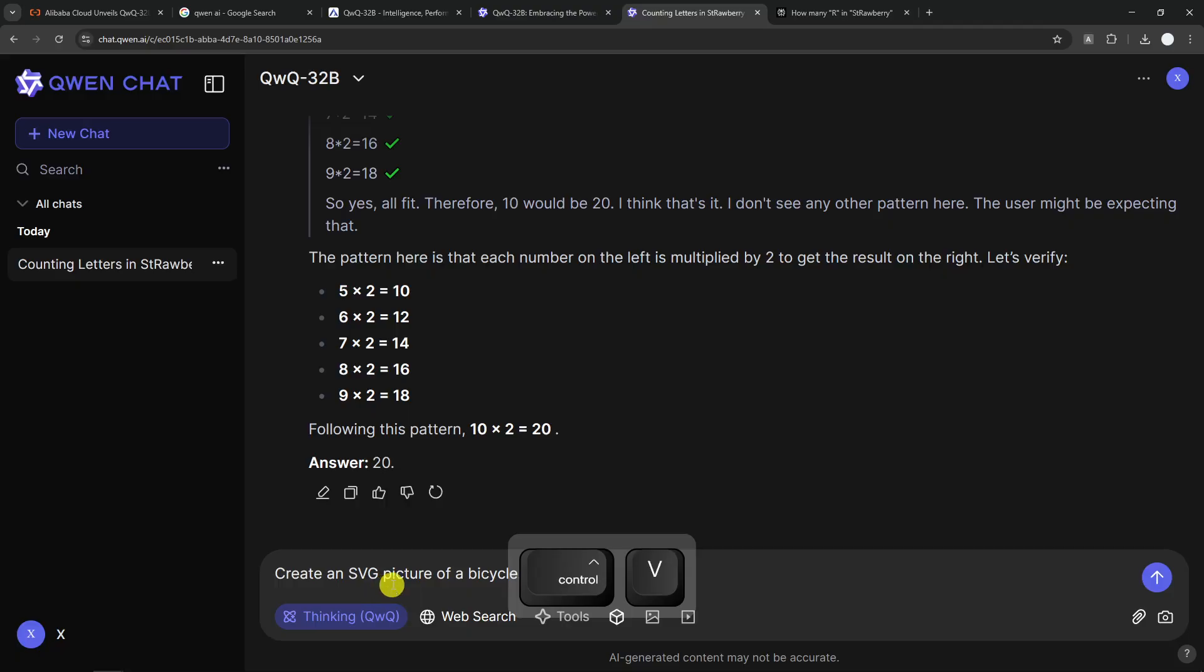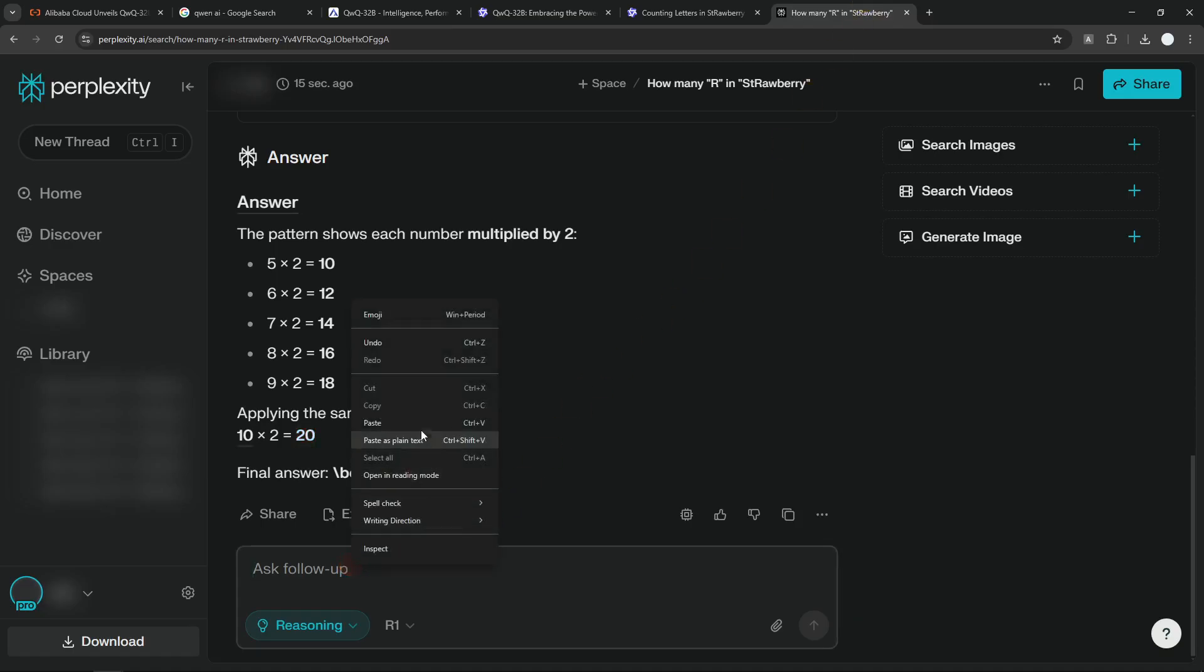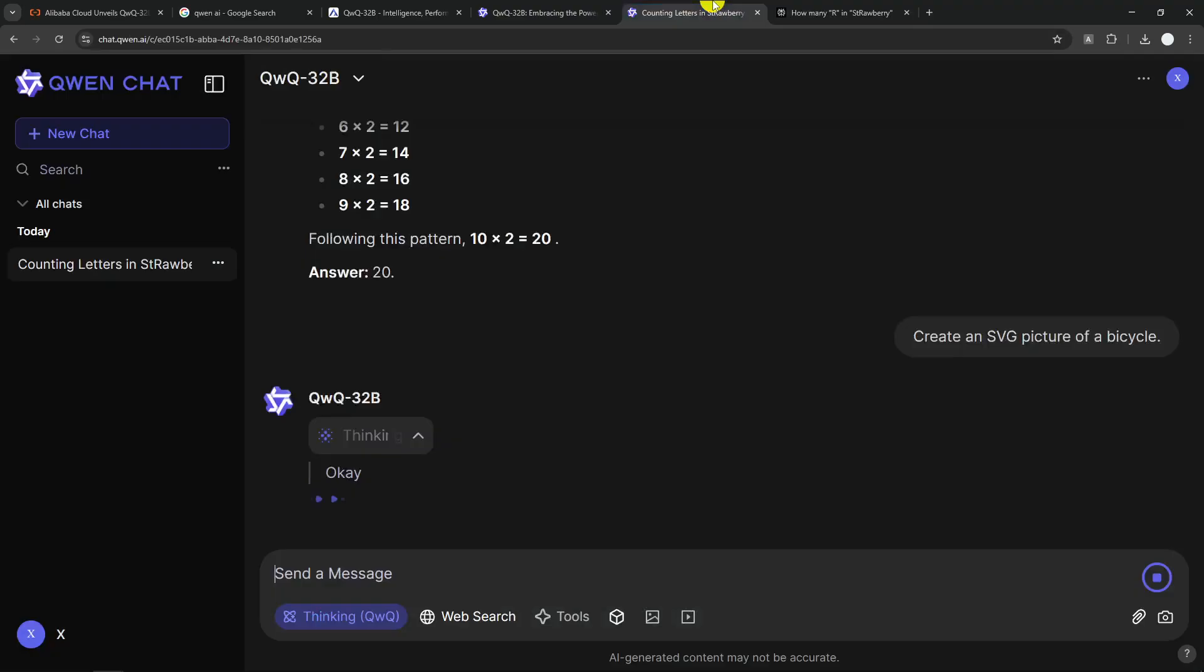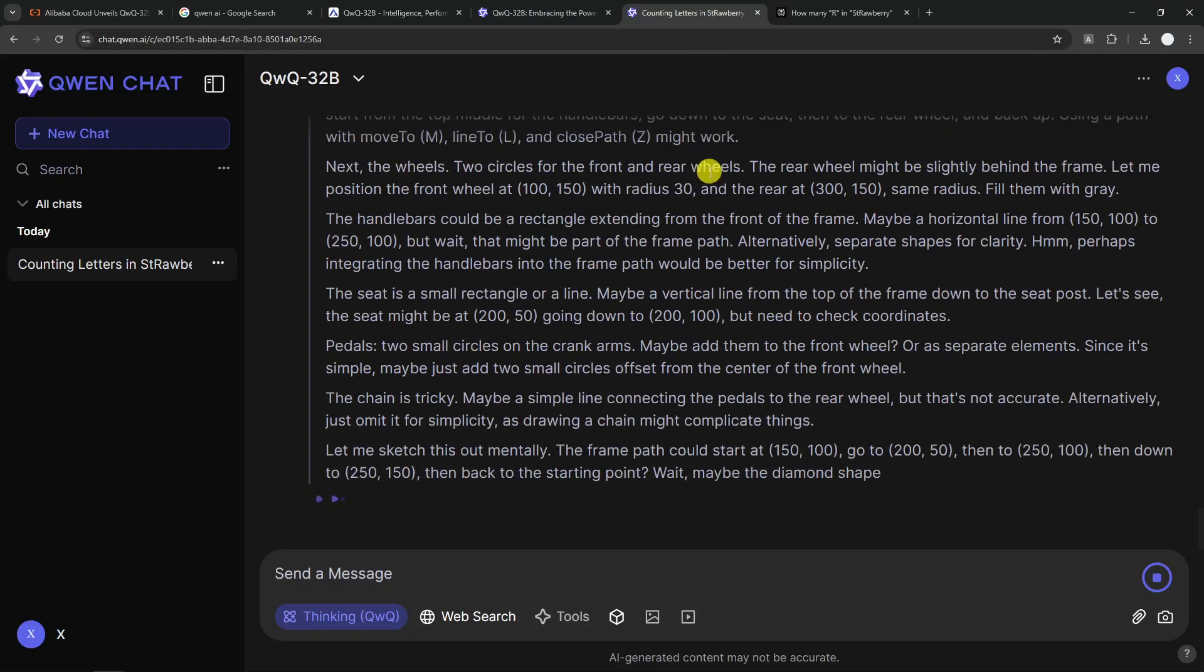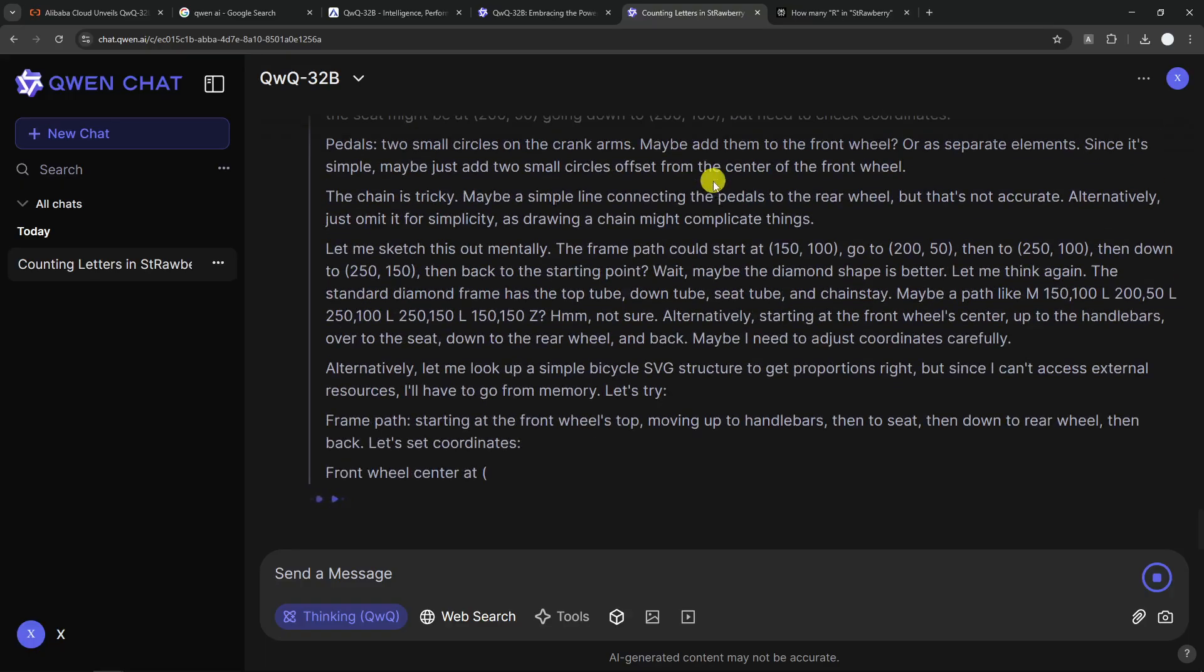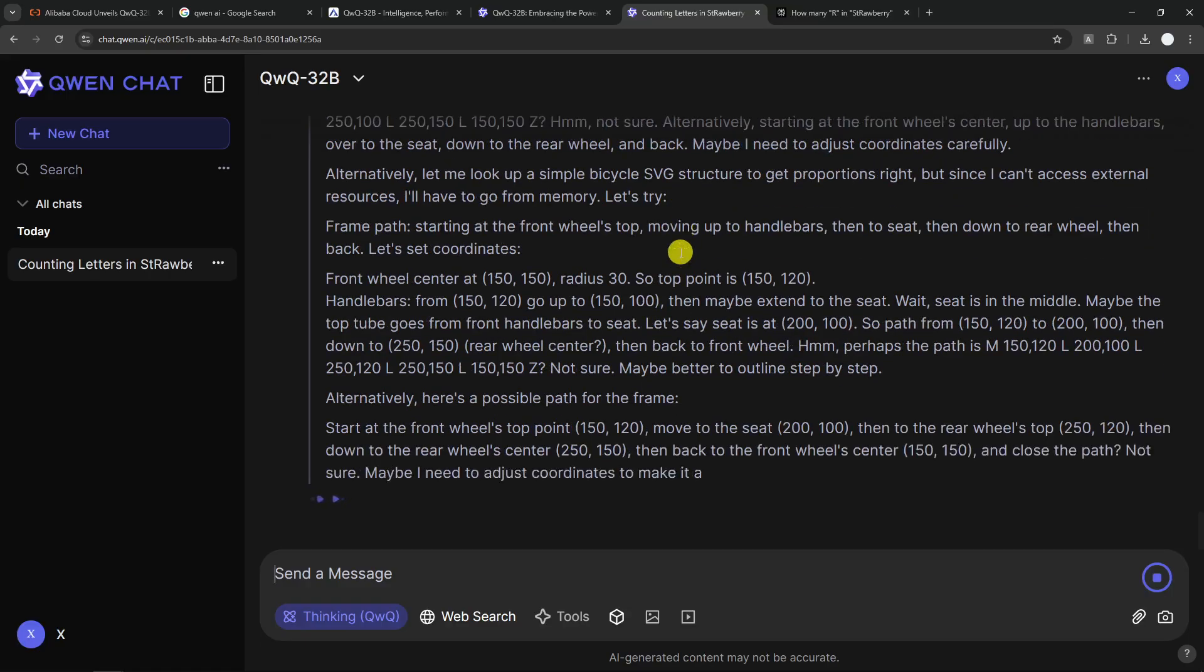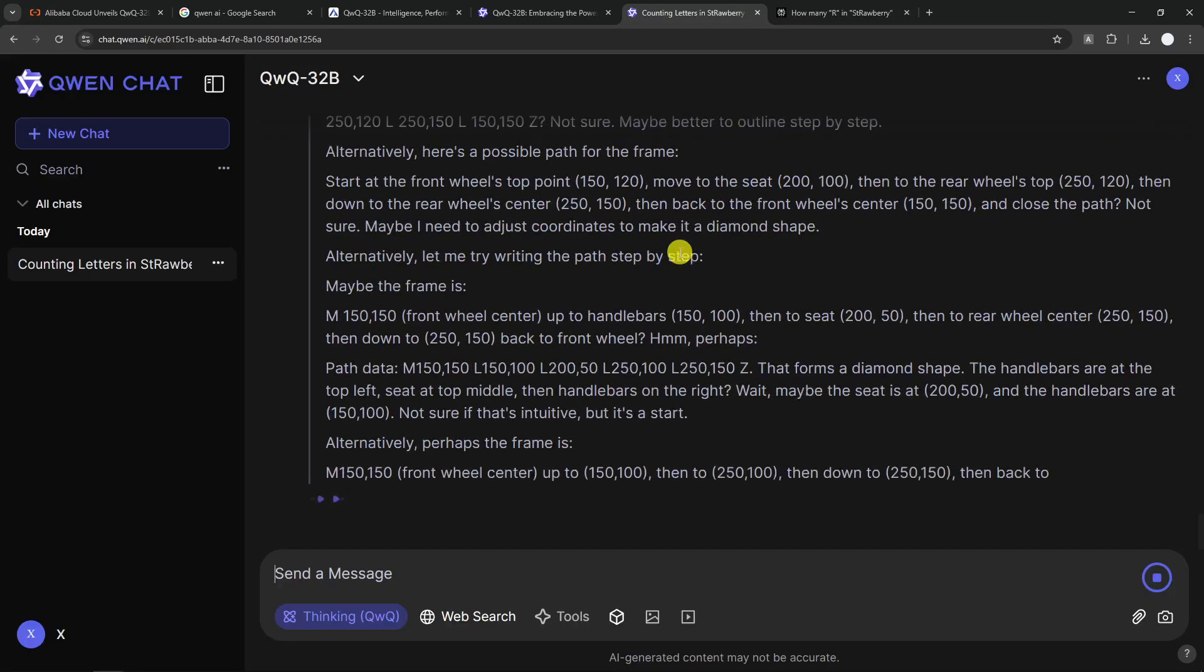Create an SVG picture of a bicycle. In case you didn't know, SVG is a picture that is usually being represented by a code and it can be rendered and you can see the visual. So I'm going to send this prompt to QWQ and I'll do the same to DeepSeek R1. I think this one is going to take quite some time to finish because it has to code. So I guess I'm going to fast forward and just show you the answer from both models.